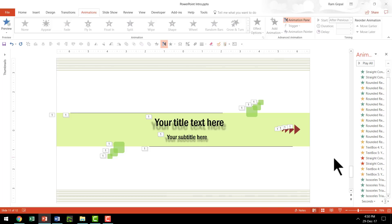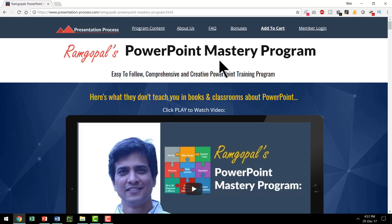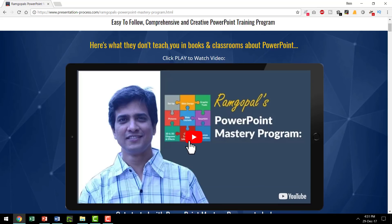If you prefer to learn things on your own, you can always go to Ramgopal's PowerPoint Mastery program. This is arguably the most comprehensive and creative PowerPoint training program online. Inside this program, I have 110 step-by-step video tutorials on the topic of PowerPoint animation alone — that tells you the kind of vastness and comprehensiveness of the curriculum. If you use PowerPoint for your work, please go to presentationprocess.com and check out Ramgopal's PowerPoint Mastery program. I'll also leave a link to this program in the description box below this video.